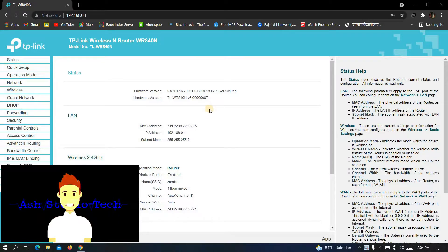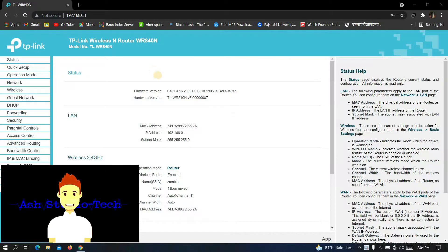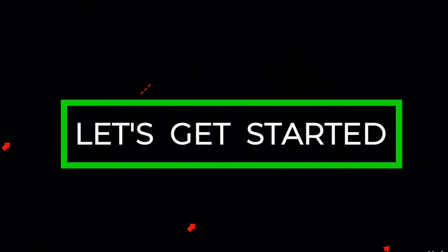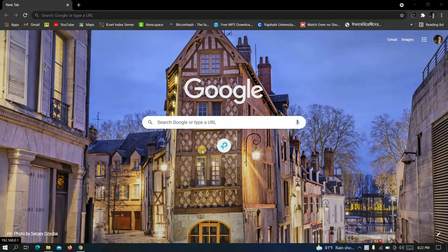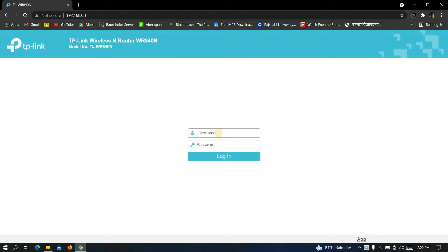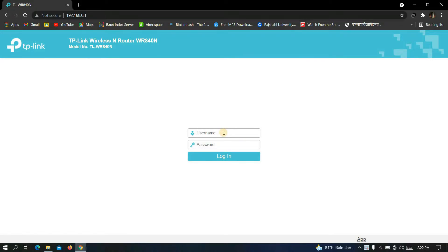my channel yet, then subscribe to it for latest updates. Now let's get started. First you have to login as an admin to your Wi-Fi. You can find the video about this by clicking on the I button, or you can check out the description box for the playlist.